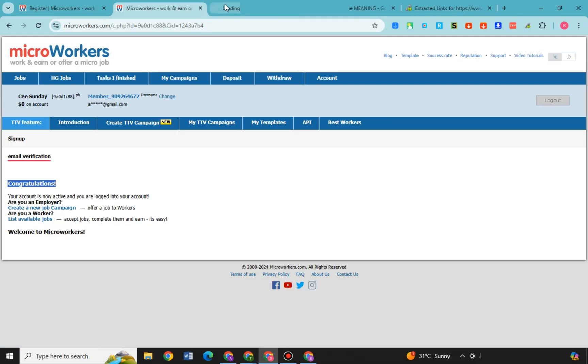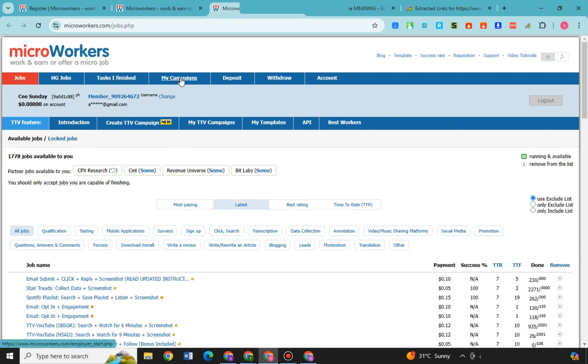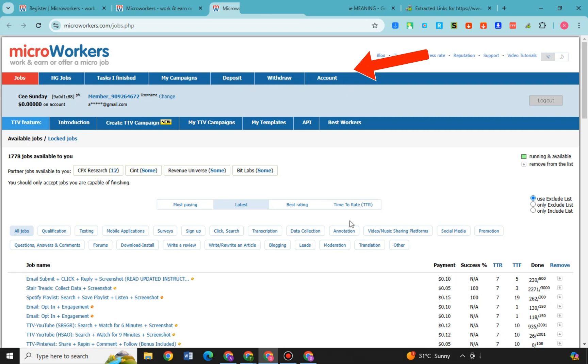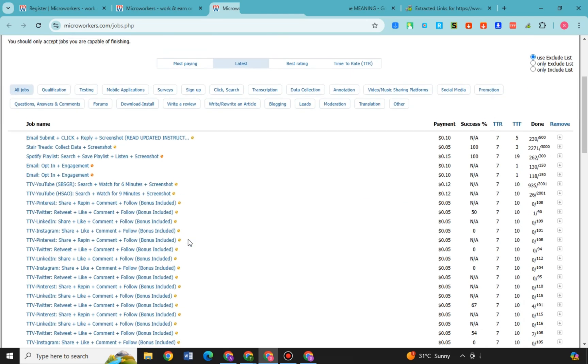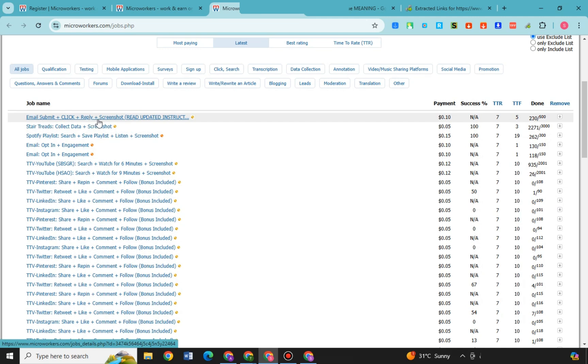And let's see what are the jobs that is suitable for me and I think I can create and complete. And then here as you can see, you can see your jobs, SG jobs, tasks and finish, my campaigns, deposit, withdraw, and account. And below as you can see there are 1,778 jobs available for me.